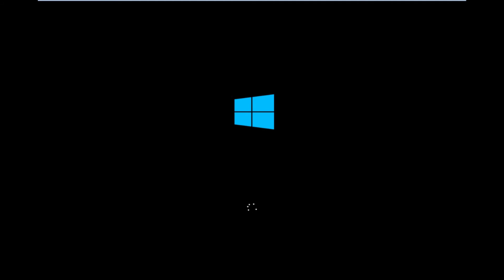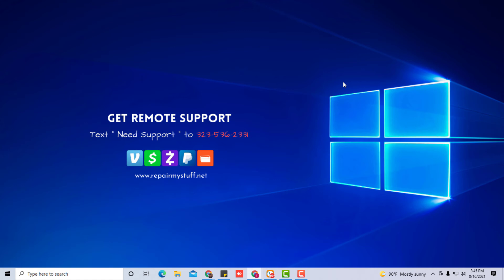Okay, now we're going to let Windows load back up. Keep in mind we do tech support. If you need help, we can remote into your computer and help you with your tech problem. Just text the number on the screen or find the number in the description. Also, you can check us out at repairmystuff.net.